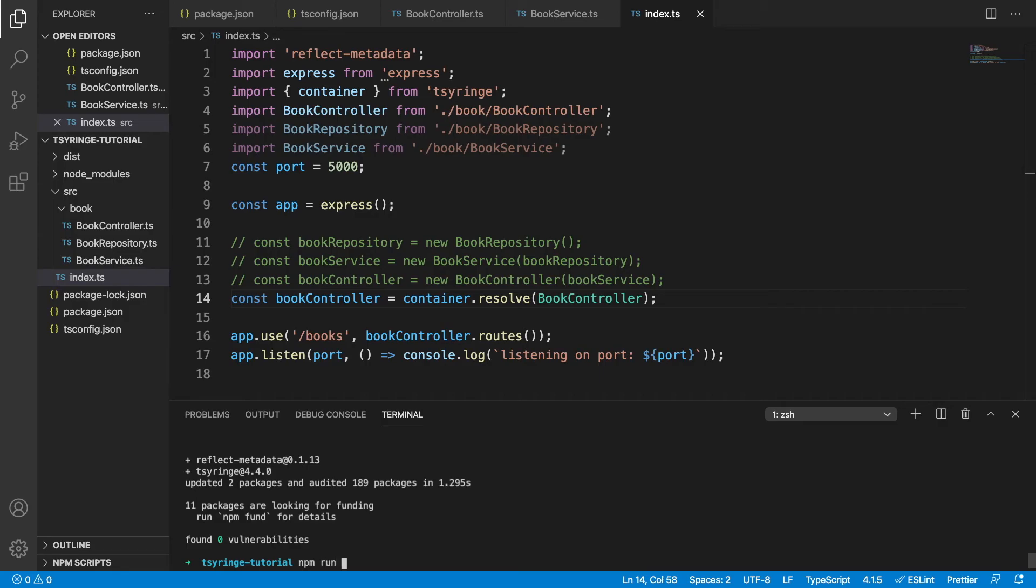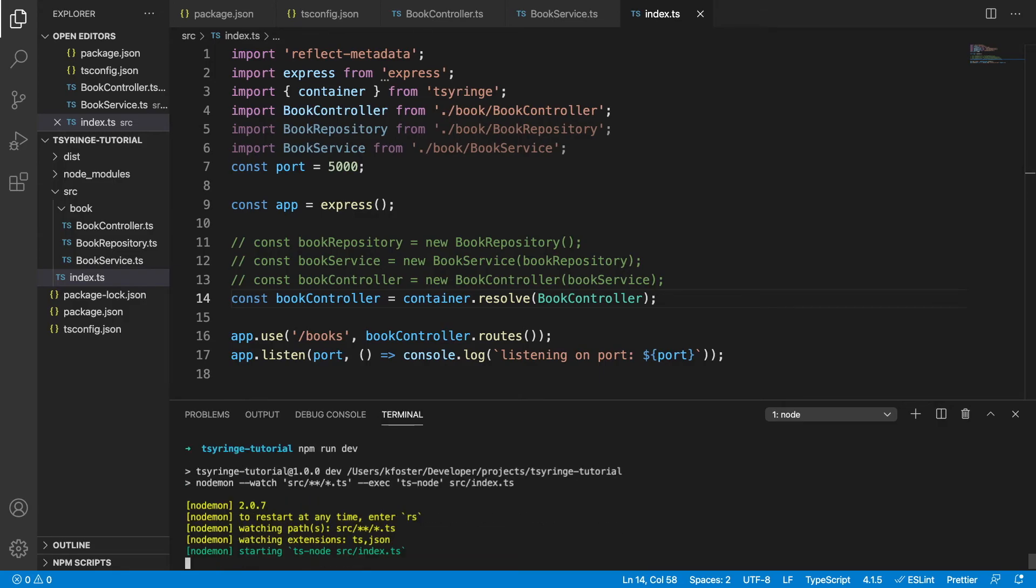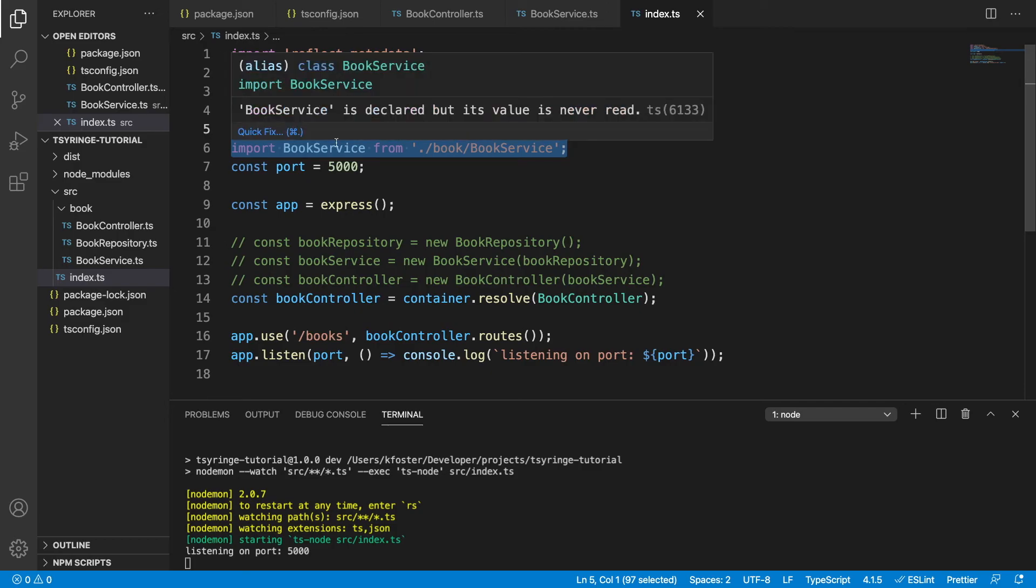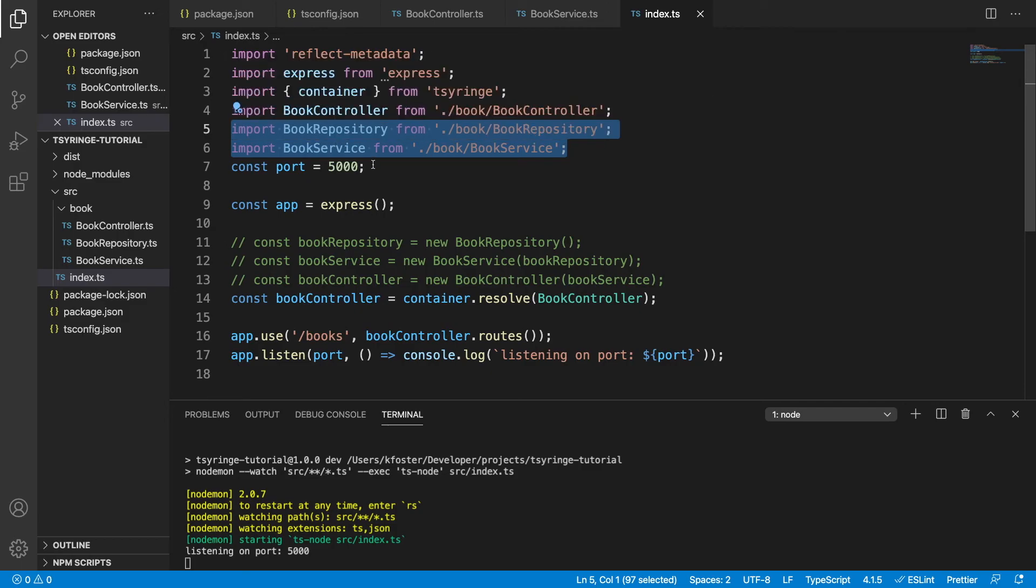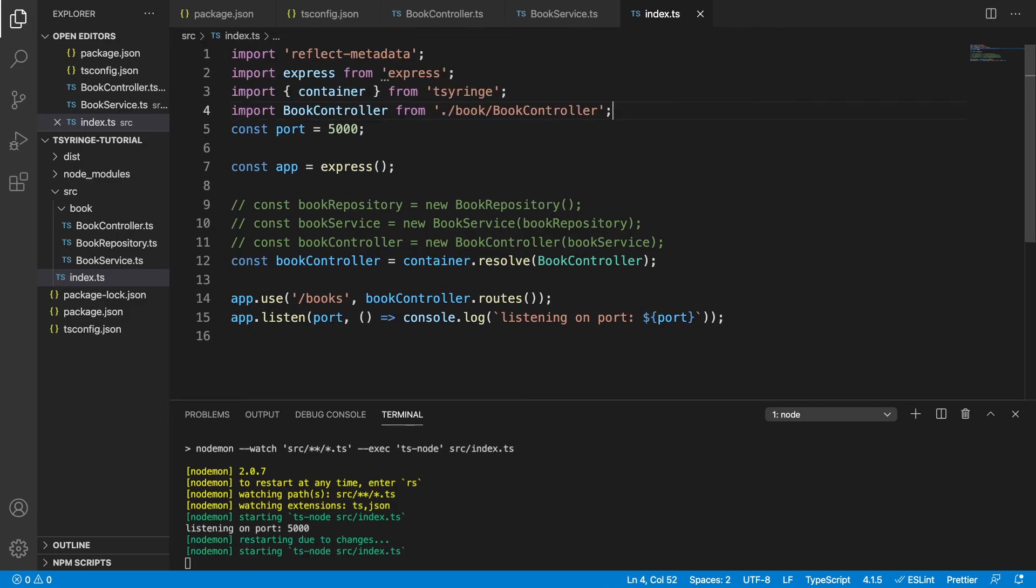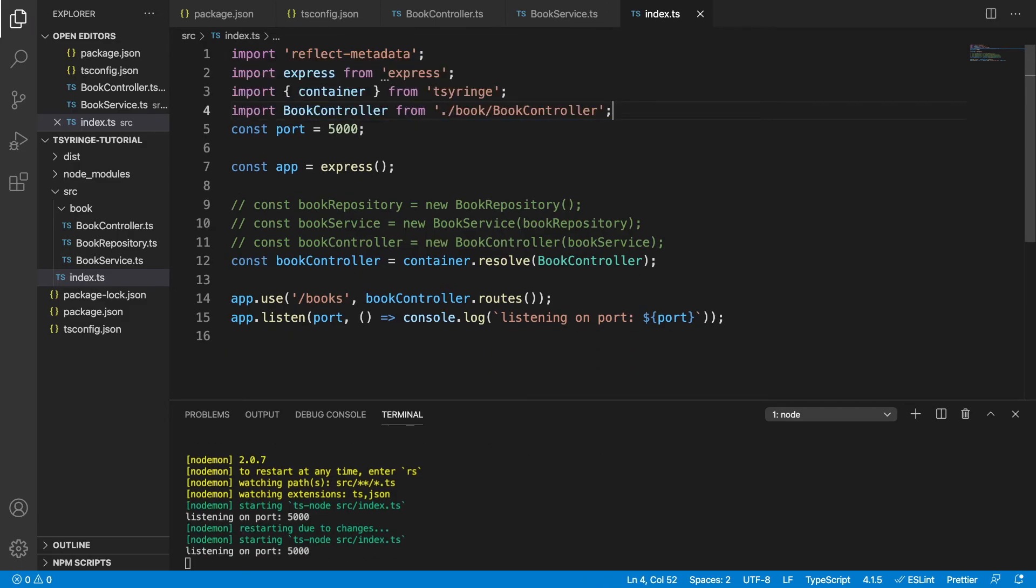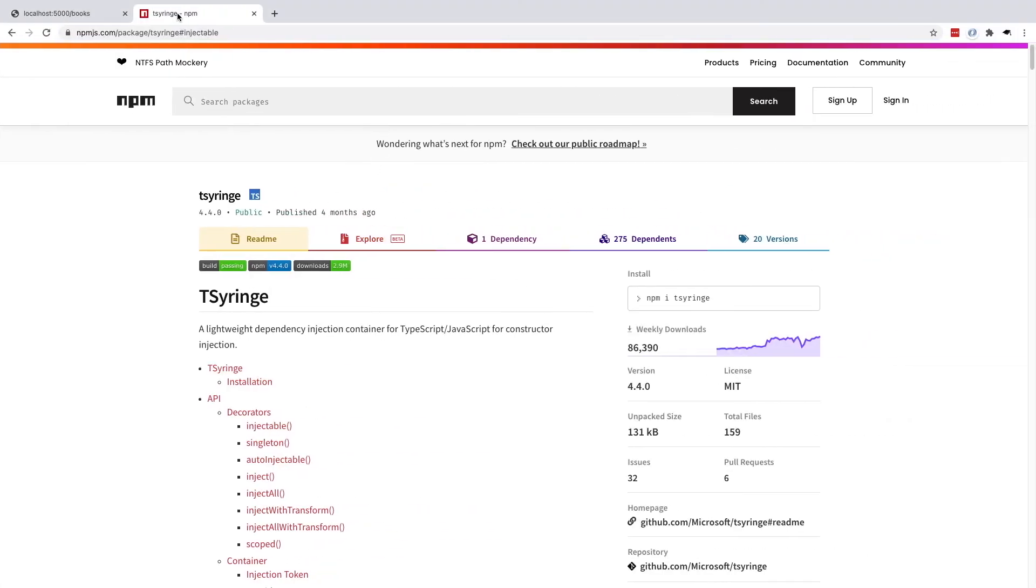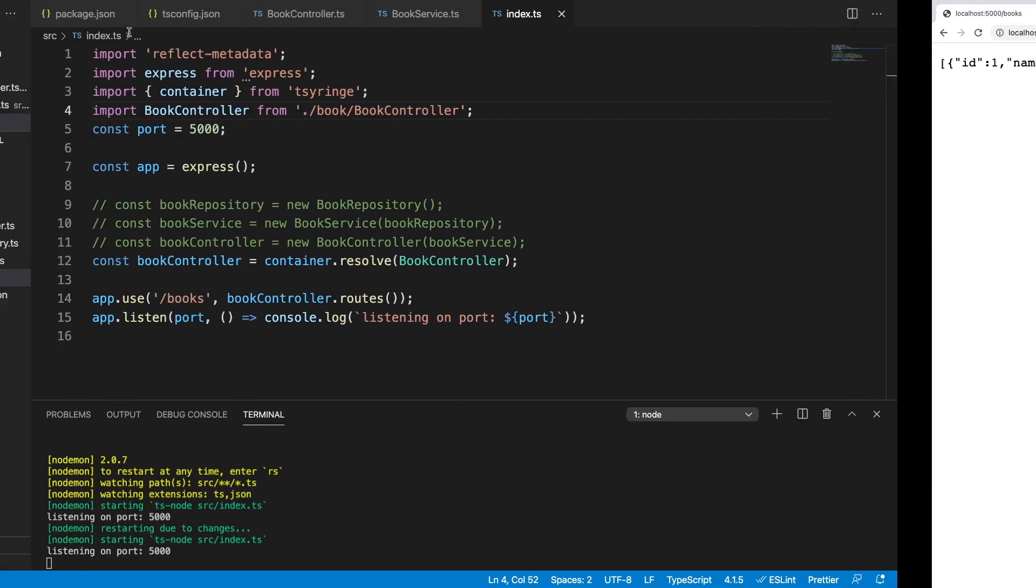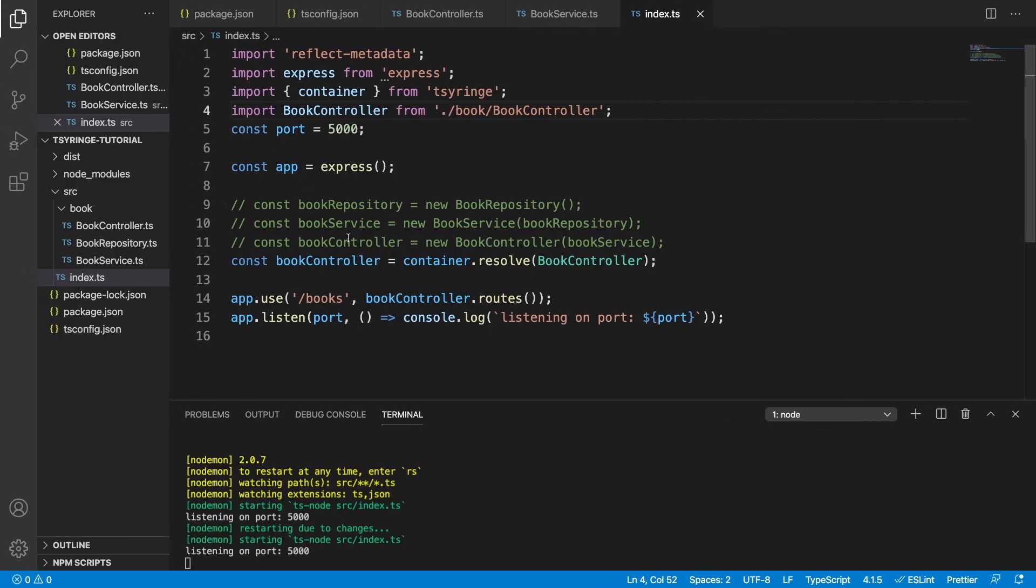I can run this and I can actually remove these two imports because we don't need them anymore. And if we hit save again, if we reload this route, we can see it still works. So we were able to greatly simplify this file. We didn't need to initialize all of these ourselves anymore. And the dependencies are being automatically injected into the controllers.